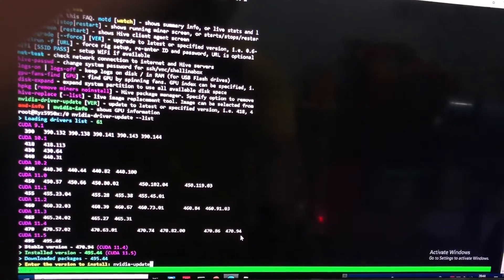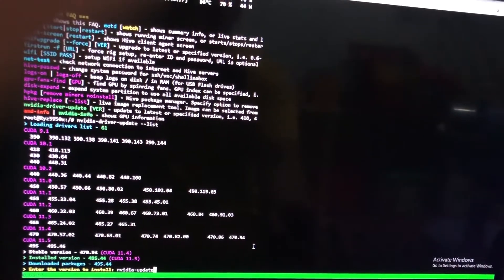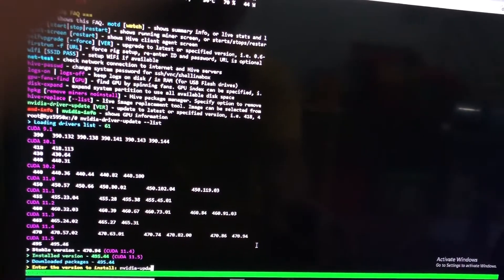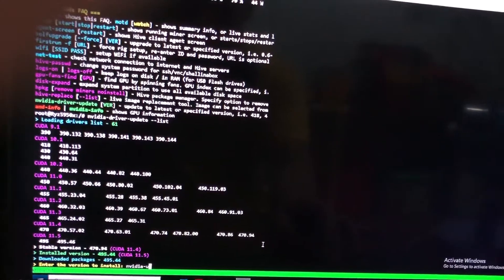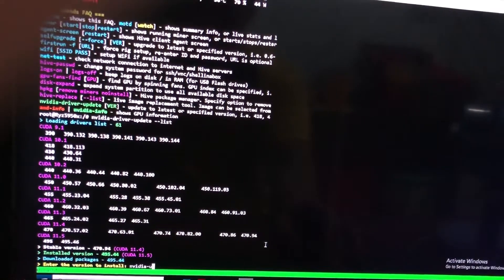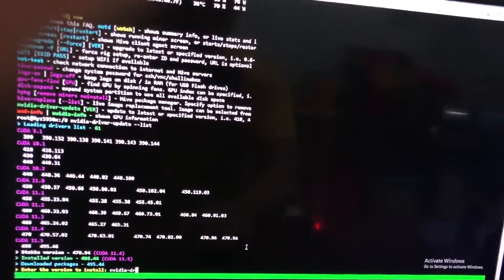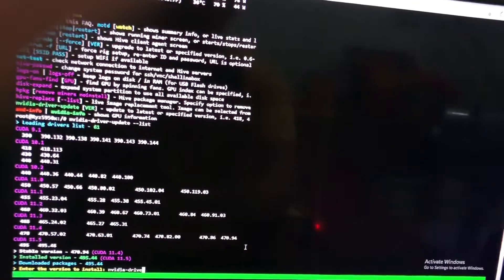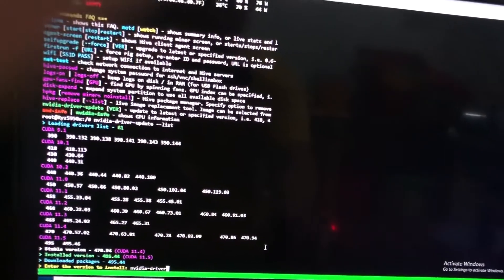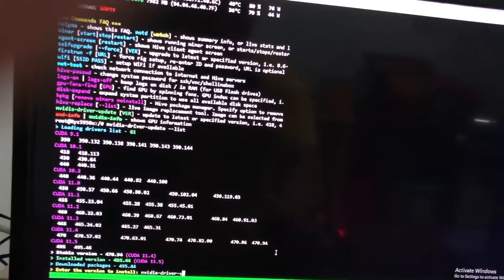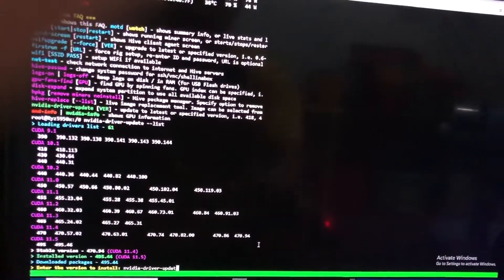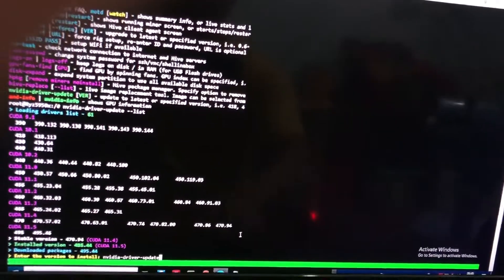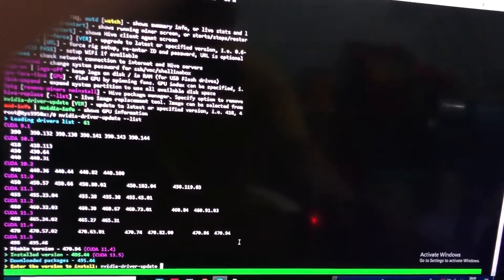In this command, don't put nvidia-driver --update, just put the number of the version you want to update to. I will show you.